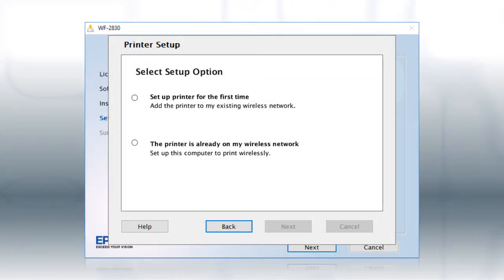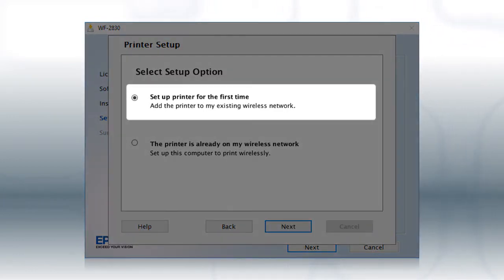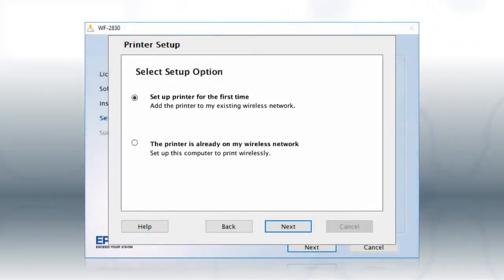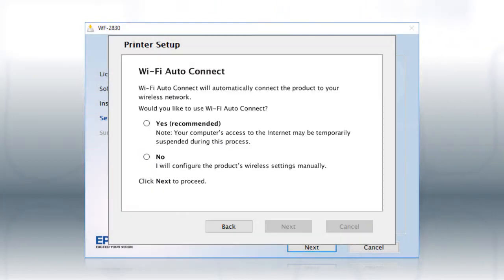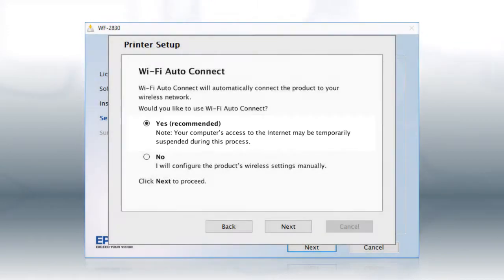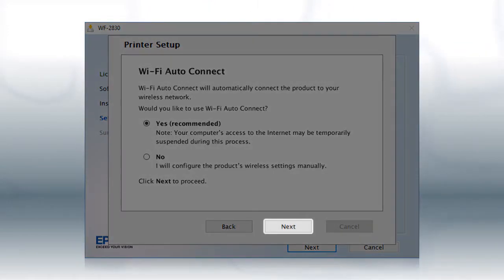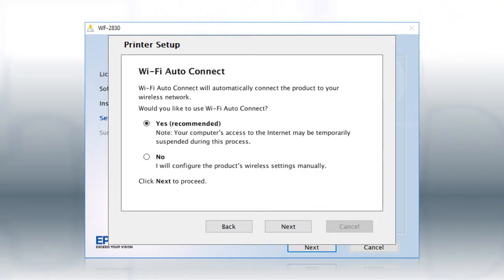At this screen, select Set up printer for the first time and click Next. If the installer is able to detect your wireless settings, you'll see this screen. Select Yes and click Next. Then follow the rest of the on-screen instructions. The installer will automatically connect the product to your network and your setup is now complete.